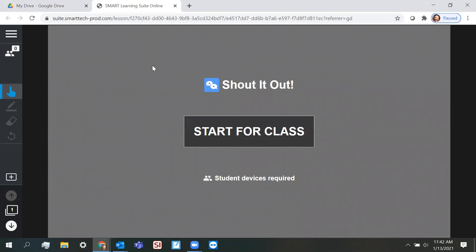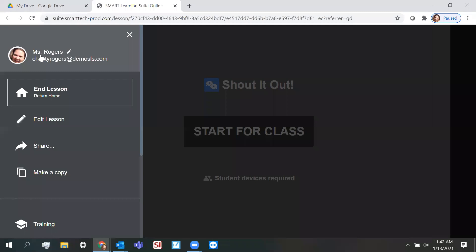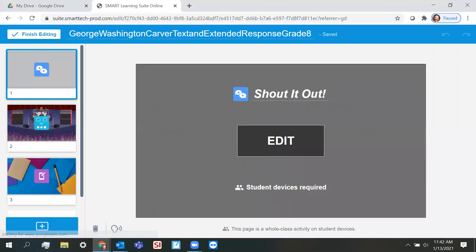So by default, it's going to go ahead and start this as if we are delivering it live, but we want to go into editing mode. So we go up here to the hamburger menu, the three lines in a row in the top right hand corner, and we select edit lesson. And this should look familiar. It takes us back into our editing mode.